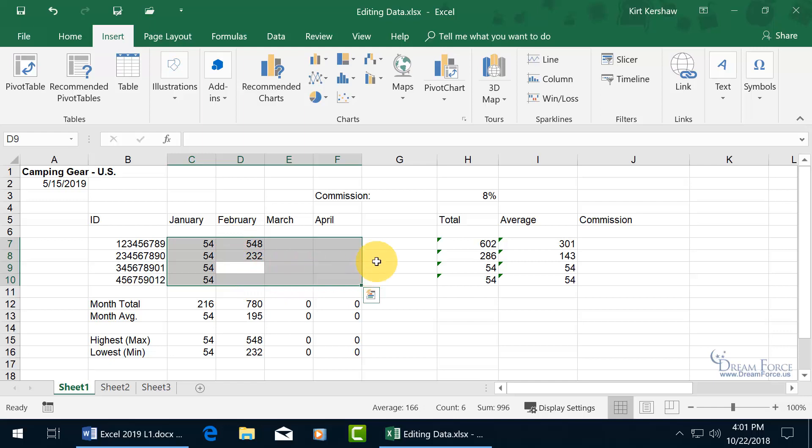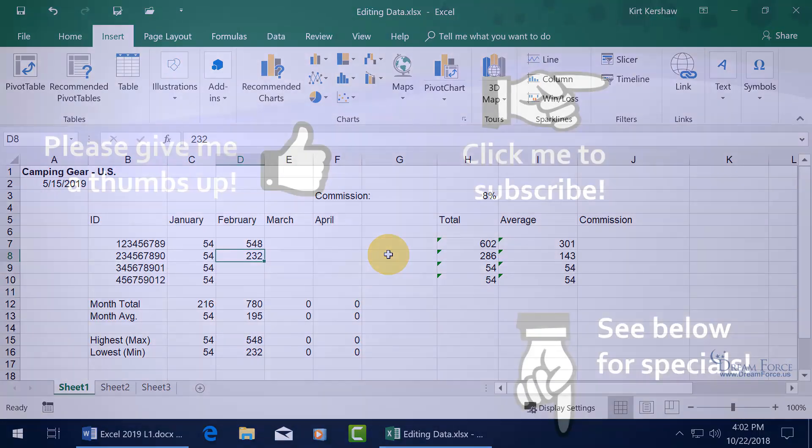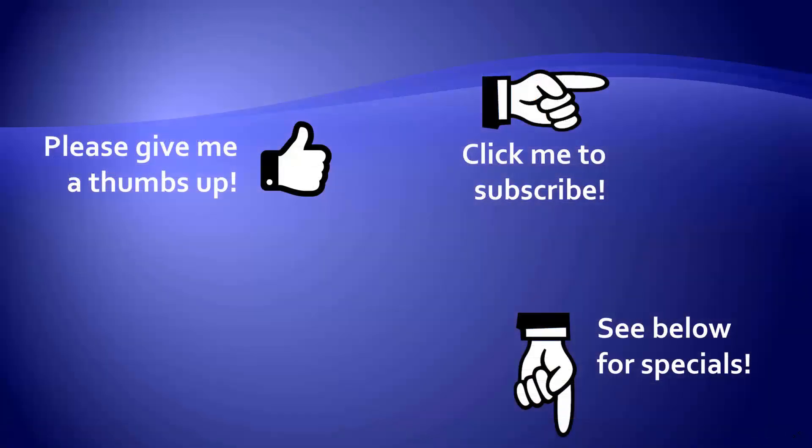And then of course when you're done, you can move the mouse and click off somewhere, or better yet, just use one of the arrow keys on the keyboard, and it'll deselect everything. Thanks for watching.